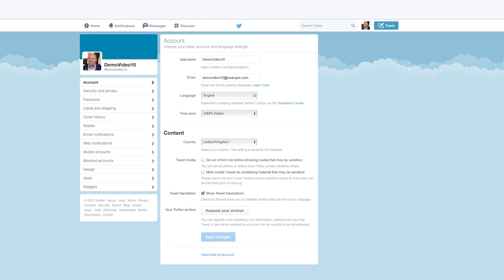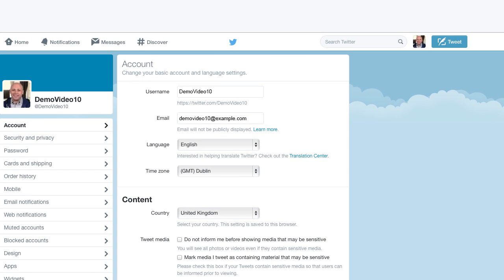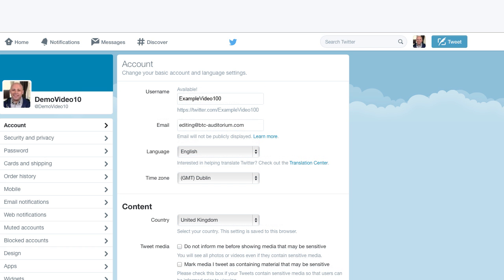Then at the top of the page you will see your username. Go into where your current username is and replace it with what you would like the new username to be. It will then let you know if that username is available.